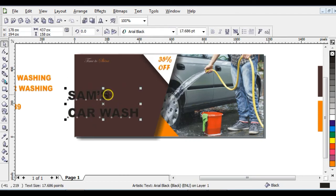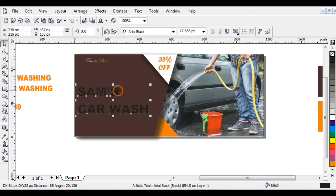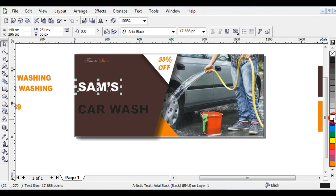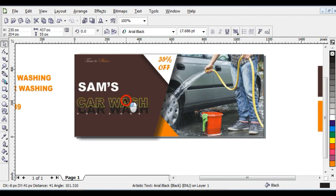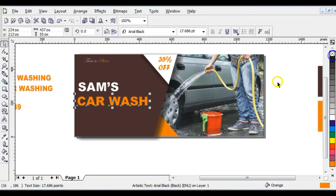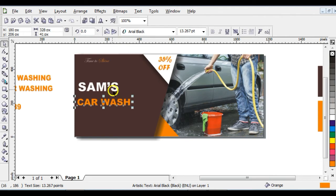Press Ctrl+K to break the text apart so you can select each text individually. Give 'Sam's' a white color, then right-click to take off the outline. Give 'Car Wash' an orange color, then right-click to take off the outline.